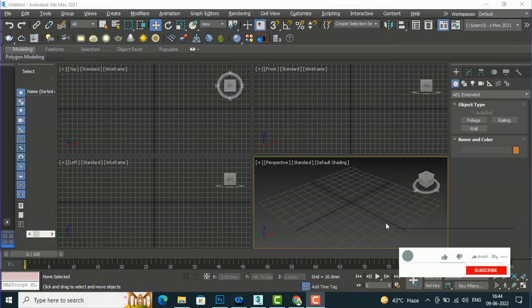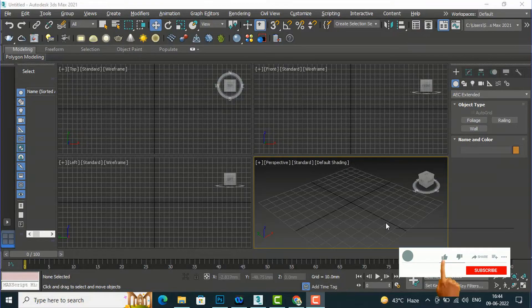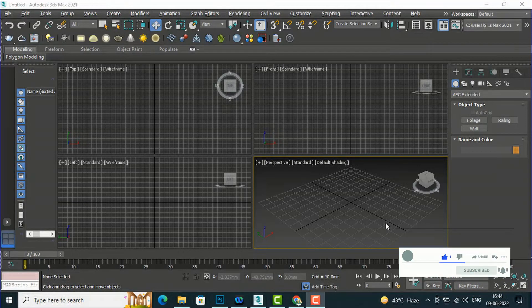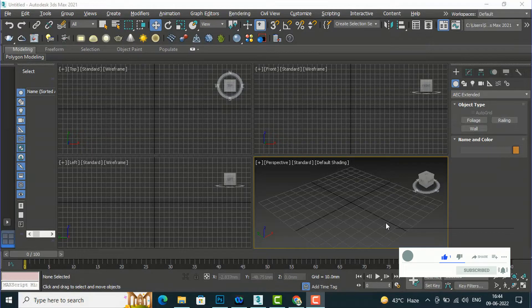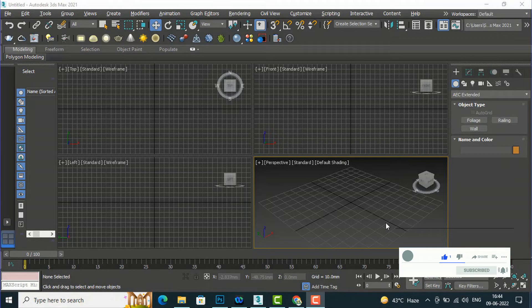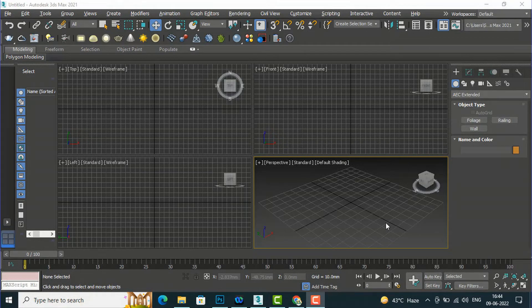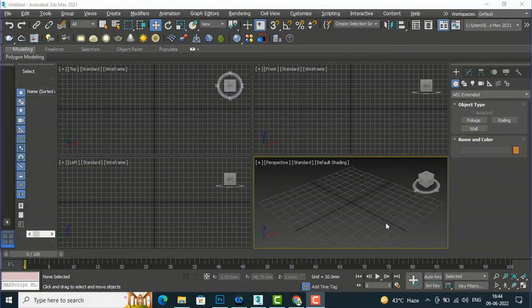Hello friends, welcome back to another video tutorial in today's Max for Beginners. I am Architect Sonora from Gladi Studio. In today's video tutorial, I am going to discuss with you the wall, that is an AC extended object. In the last video tutorial I discussed foliage and railing, so today I am going to discuss wall.